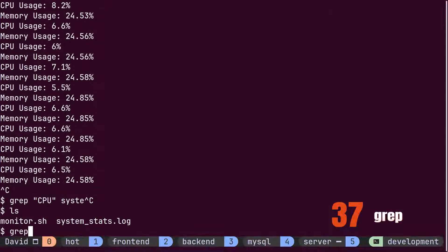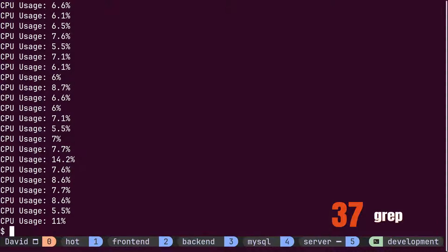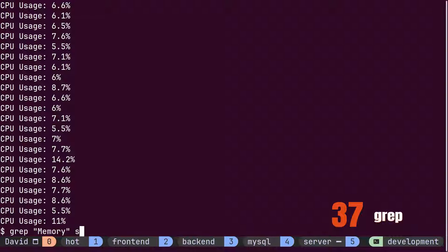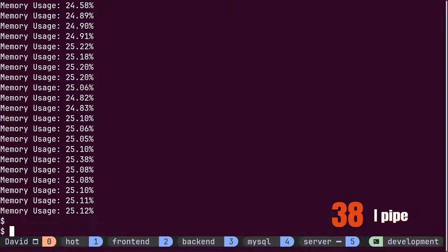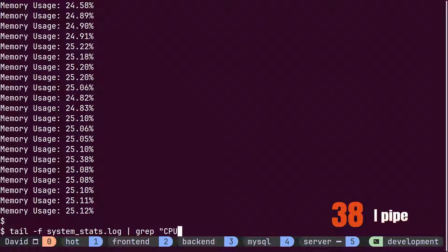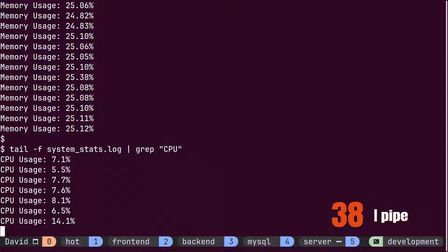To filter out specific information, David employs the grep command. He can either filter lines containing CPU usage information or those containing memory usage information. He then pipes the output of the tail command to grep, in order to filter out live information based on either CPU or memory usage.